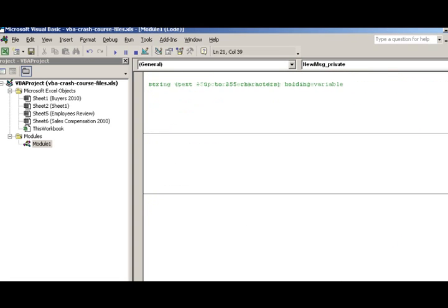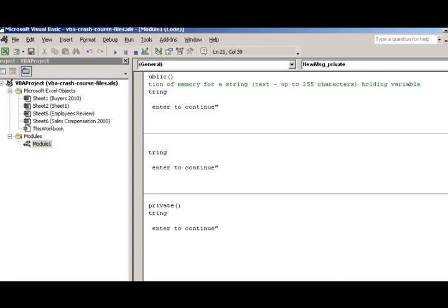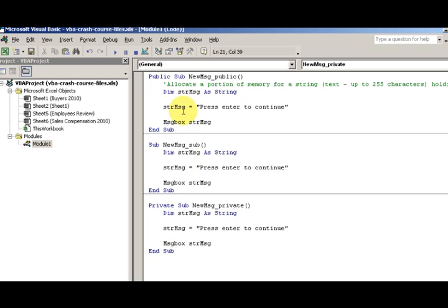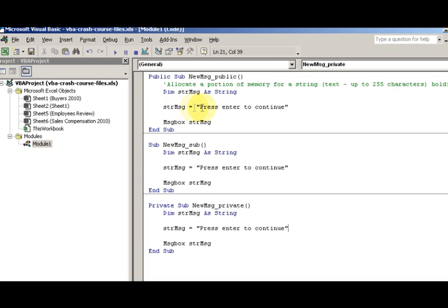Here I have a little note: allocated parts of memory for a string up to 255 characters. So if you're unfamiliar with that, a string variable holds up to 255 characters. In that string I'm holding some text 'press enter to continue', message box.